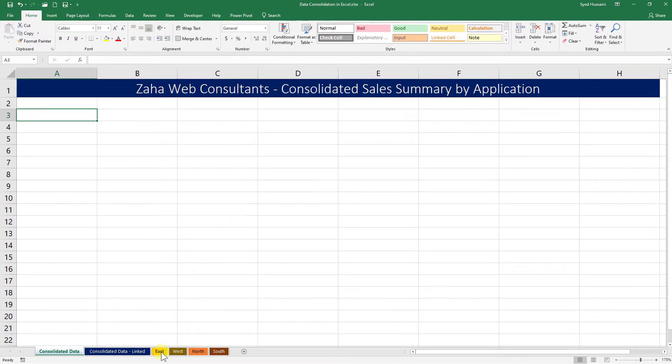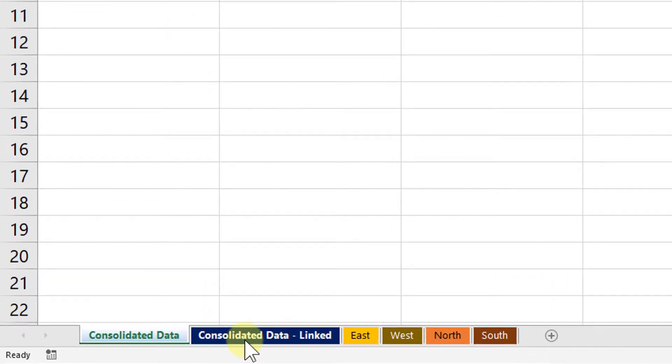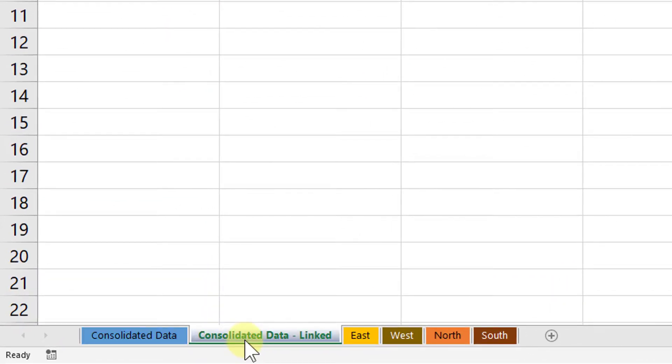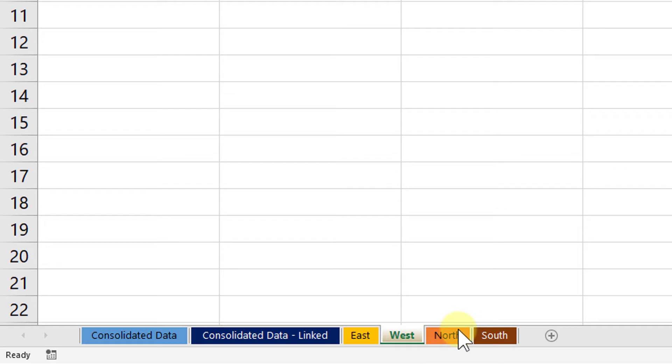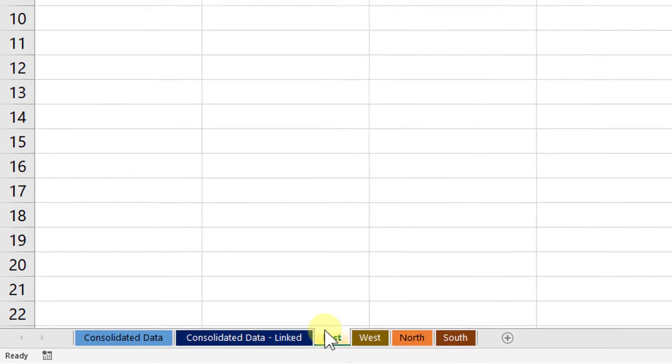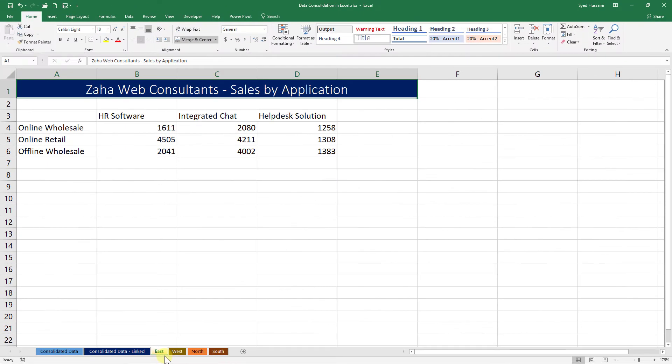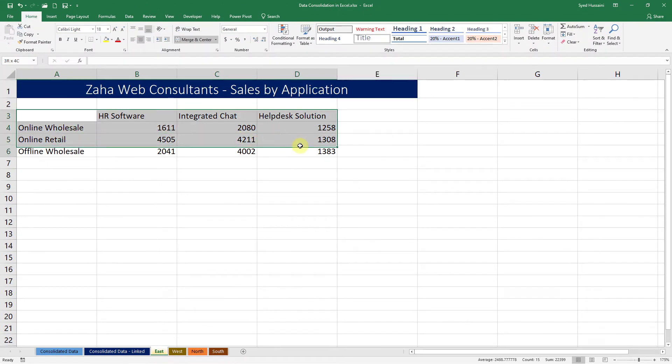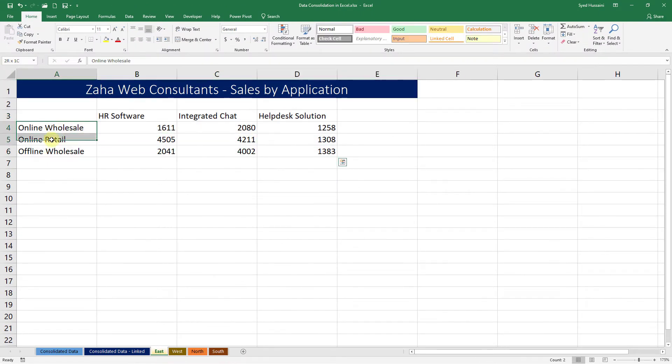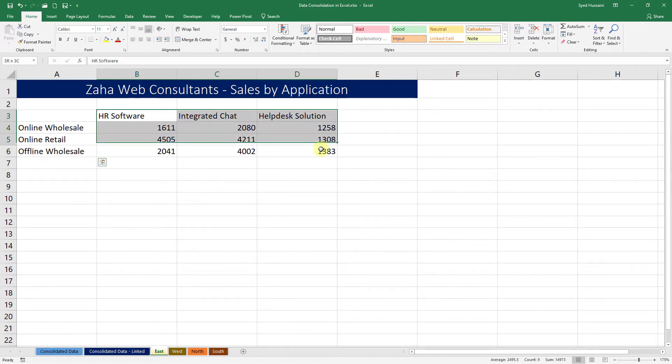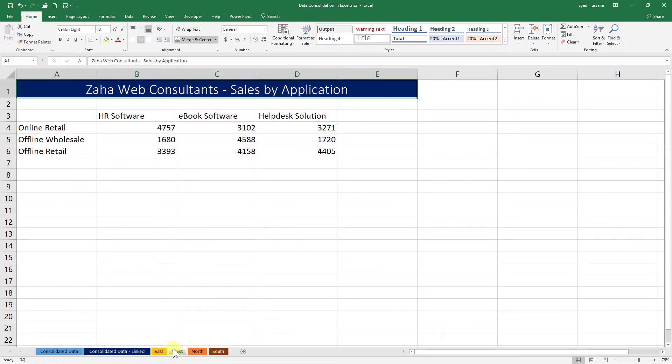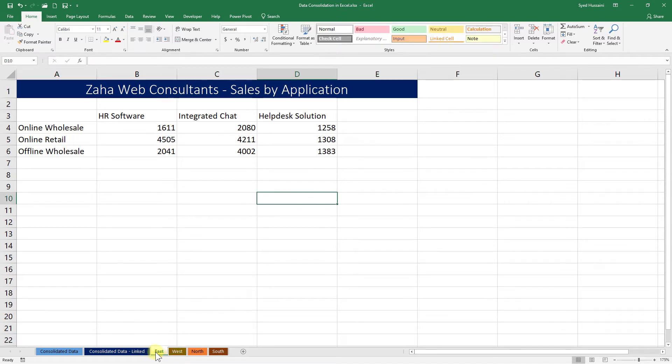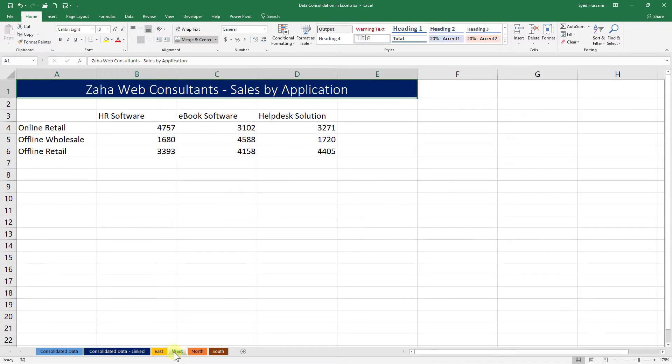In this workbook, I have Consolidated Data, Consolidated Data Linked, East, West, North, and South. If I look at East, it says some kind of sales data and it has type of sales and the applications that were sold in that area. If I go to West, I have almost similar data, but if you pay close attention, the type of sales and applications differ a bit in East and West. The structure is almost the same.